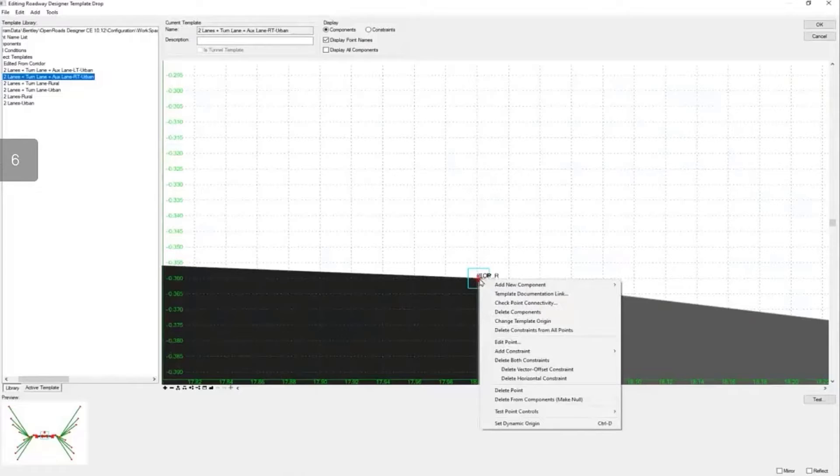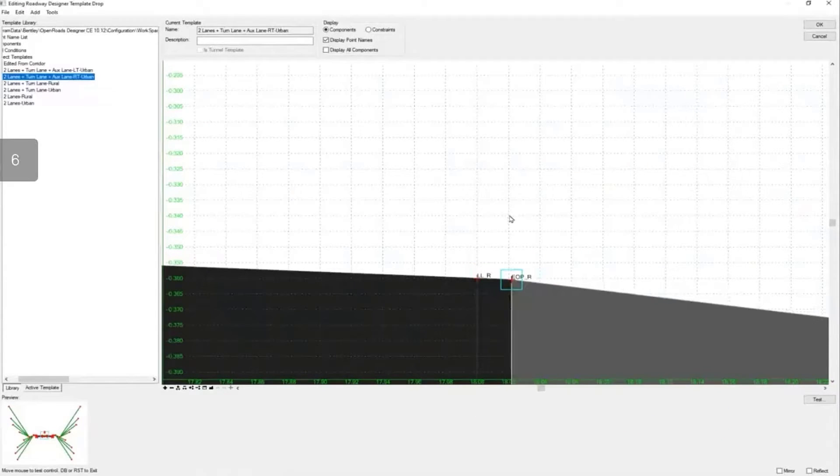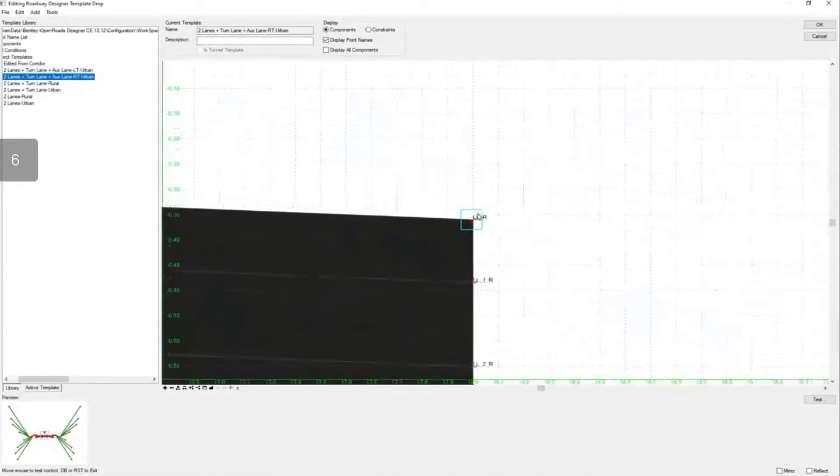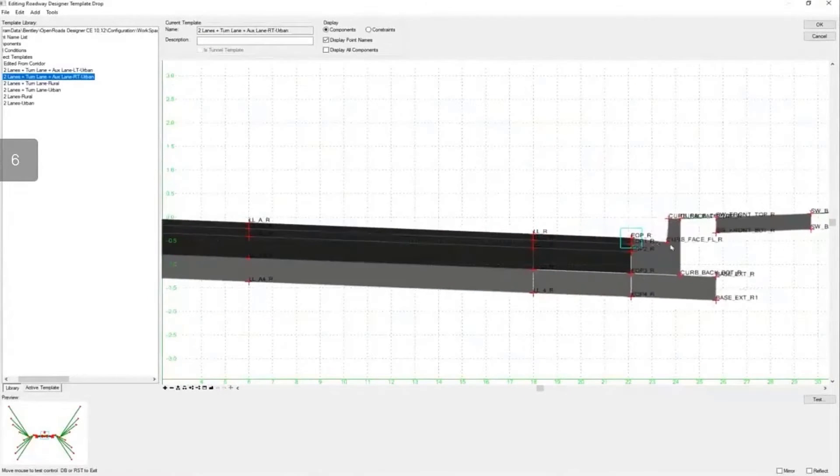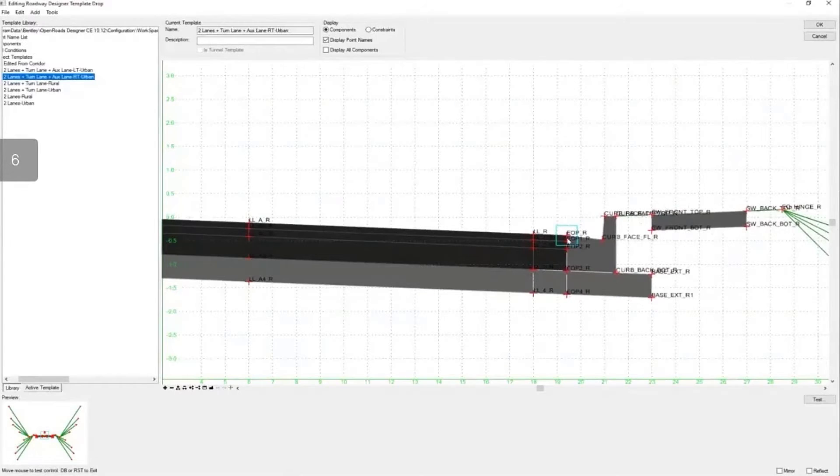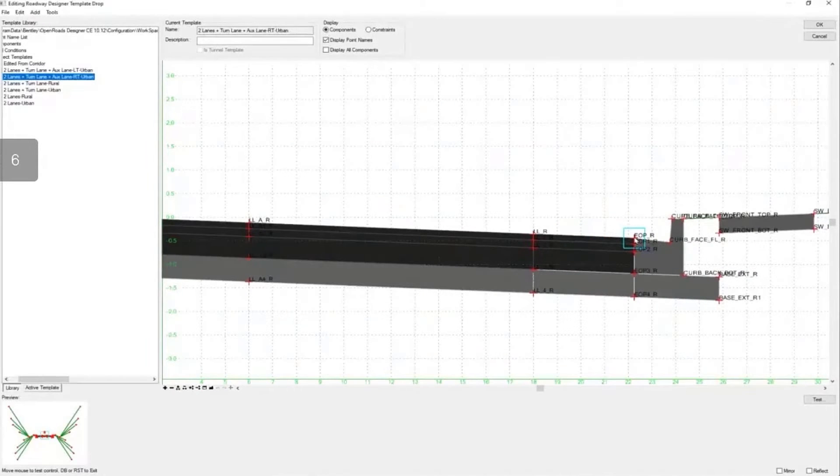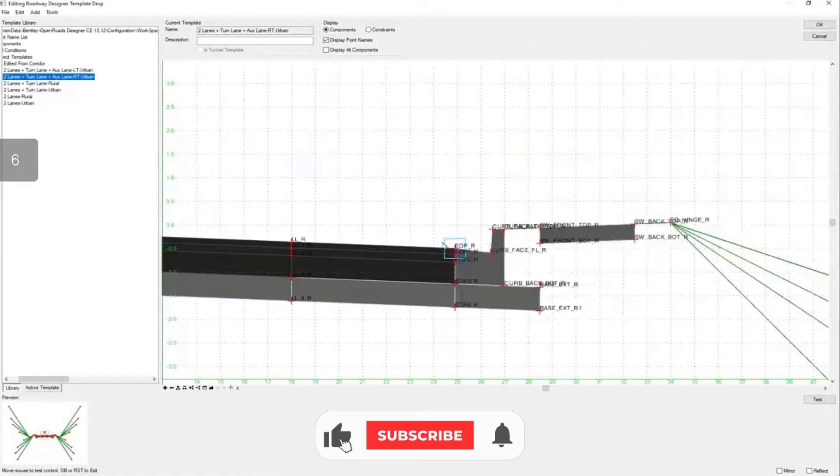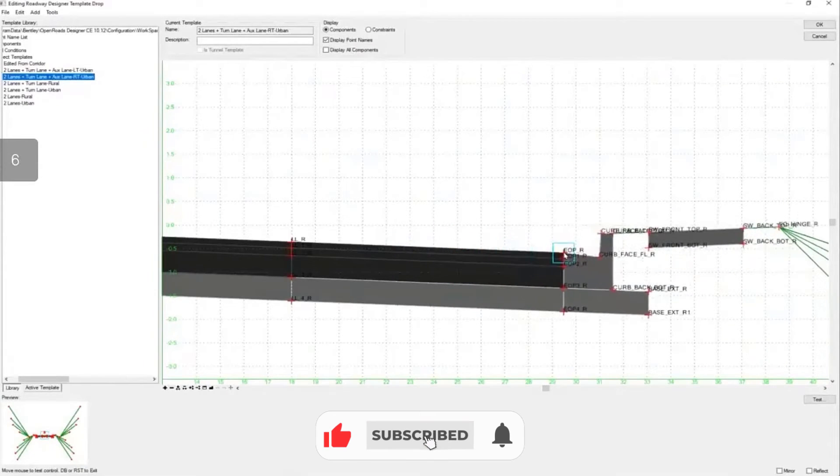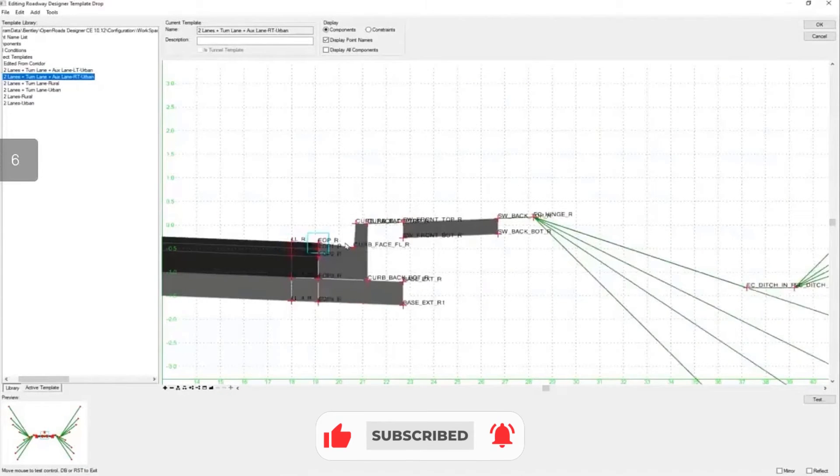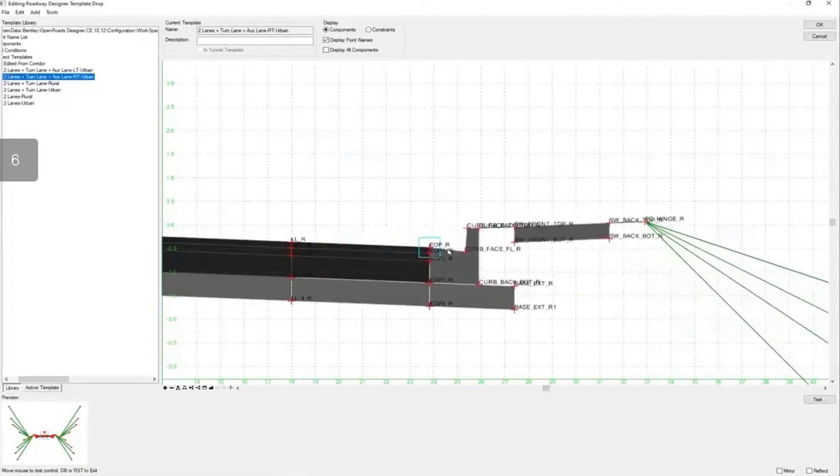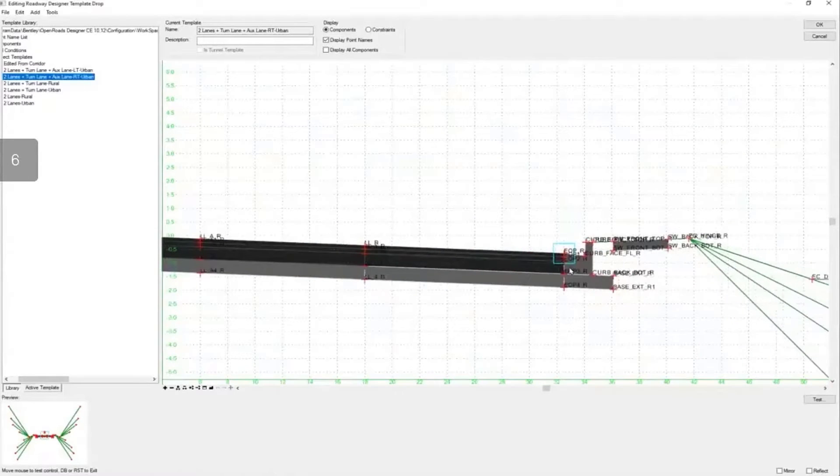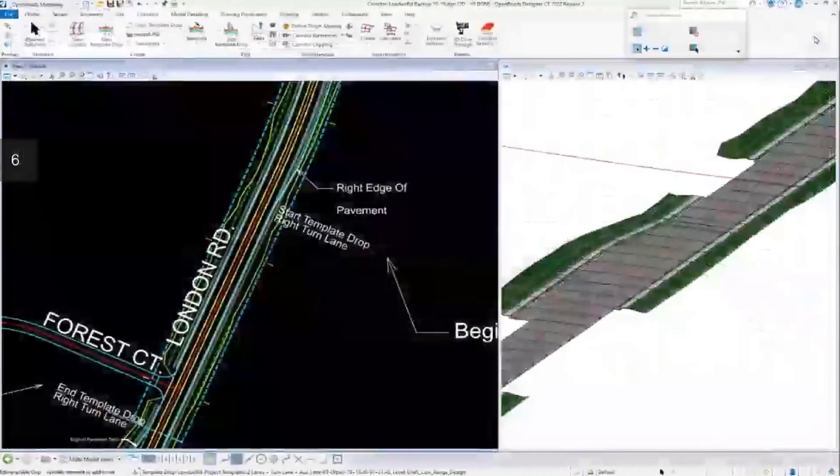I'm actually going to right-click on it and test the horizontal point controls. I'll zoom out a little bit so we can get a better understanding. As you can see, we're going to control it horizontally with that feature with the point control. You can see we'll just control the offset, it'll maintain the same slope constraint, but we'll just control the offset that way. I'll cancel here.